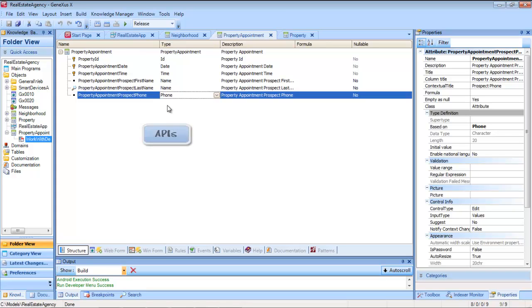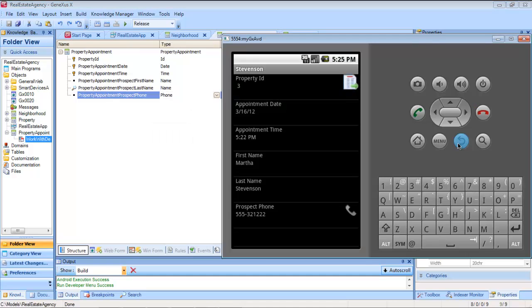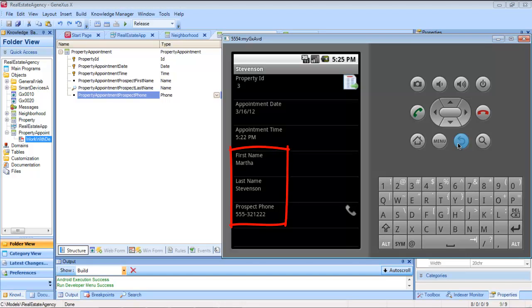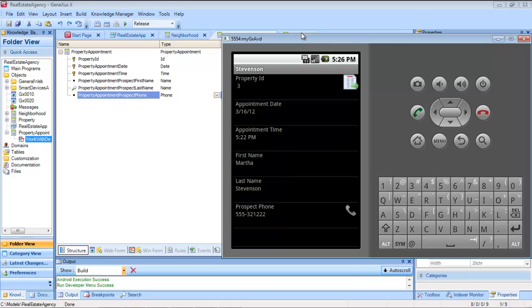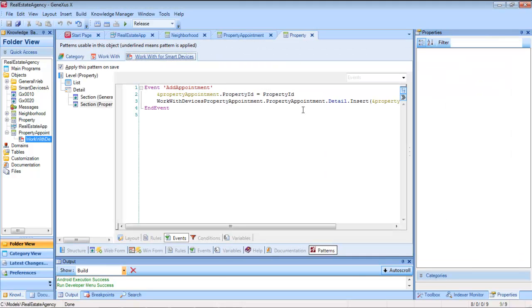In addition to this transparent integration, we also have other explicit ways that take place through the various APIs provided by GeneXus. For instance, if, after entering the visit in the database, we wanted the prospect's data to remain recorded on the contact list of the device.